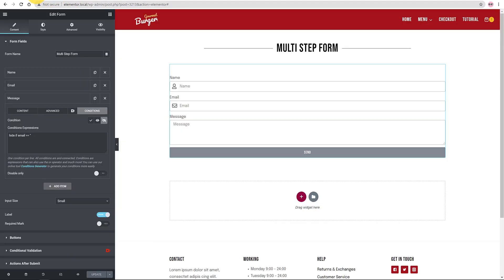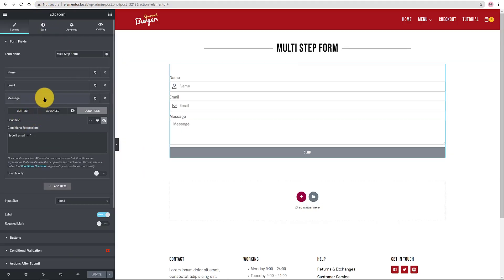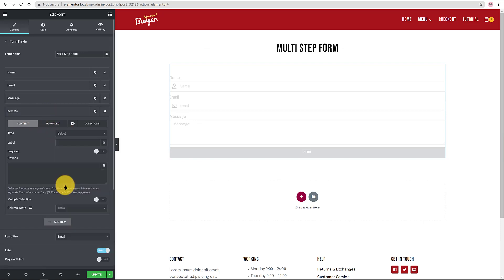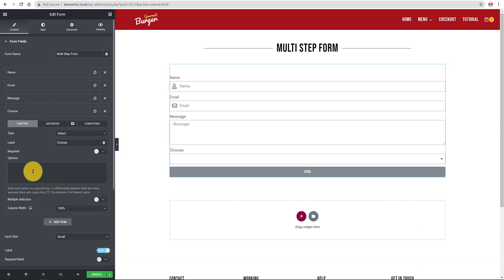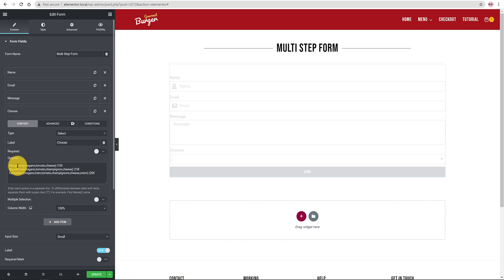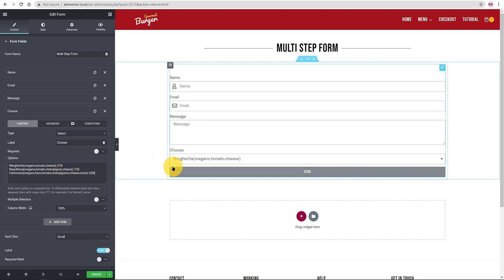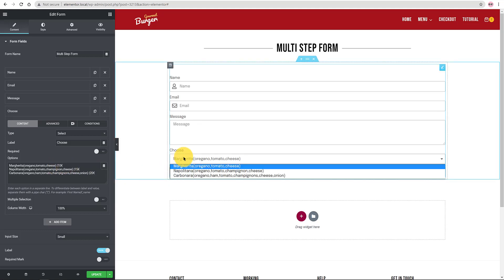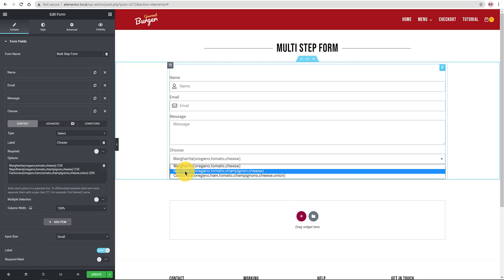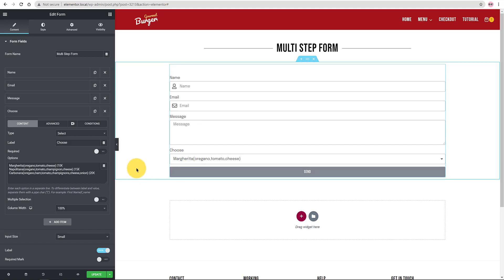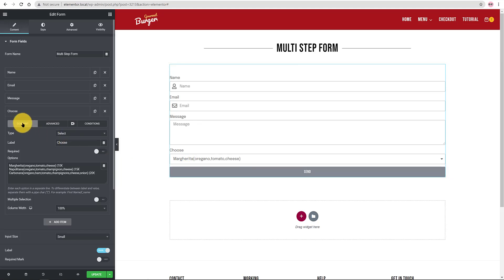I add a new item. The type is a select field where I can add multiple choices. The label is Choose. I paste my three options with the pipe character. It lets me hide some relevant information to my users. On the canvas, you can check it. My numbers are hidden.